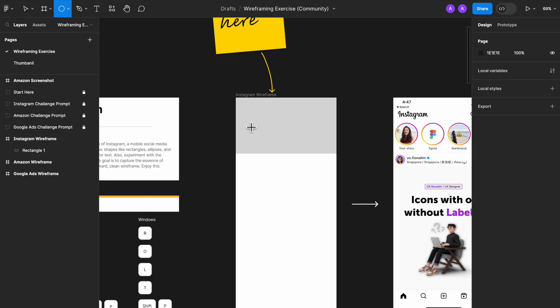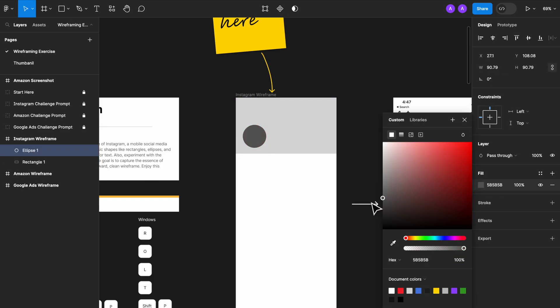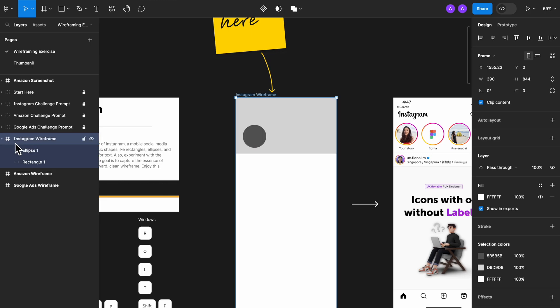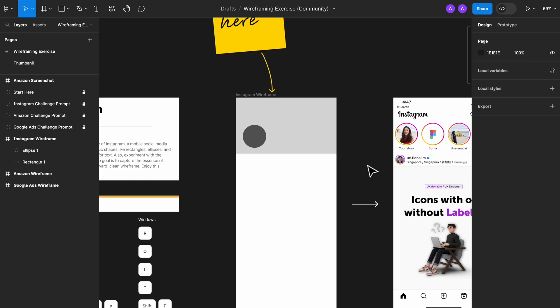And now if I create a story circle, like this, you can see that everything is within the Instagram wireframe frame. Tada! And here's the circle. Here's the rectangle. Okay, enjoy!